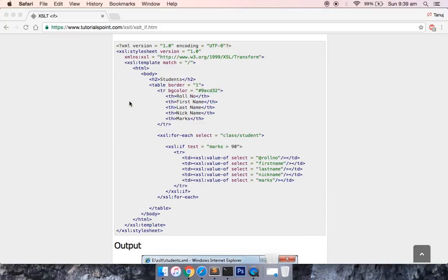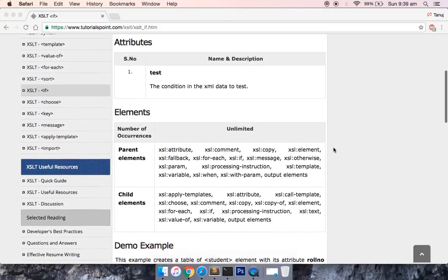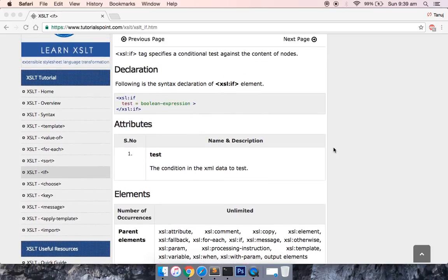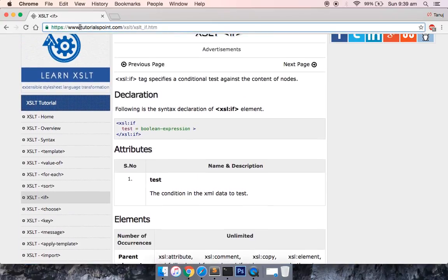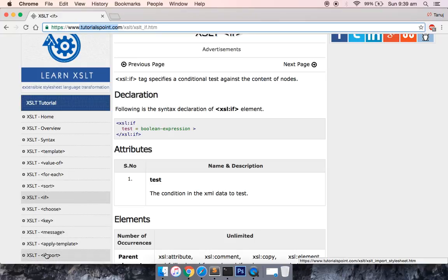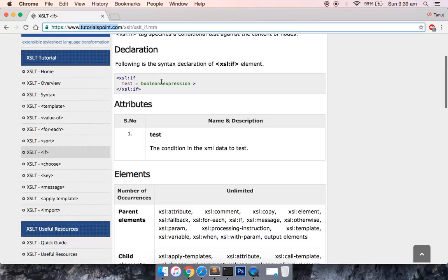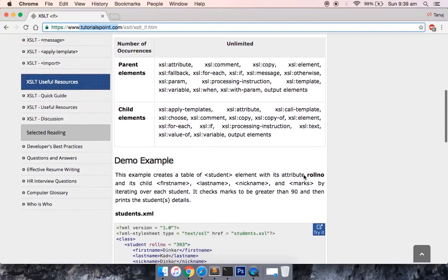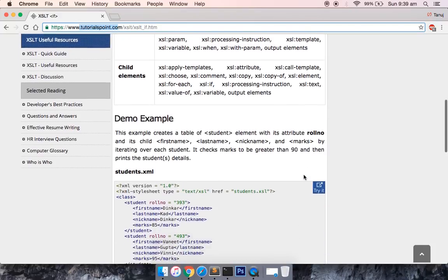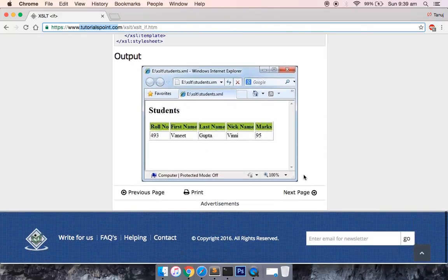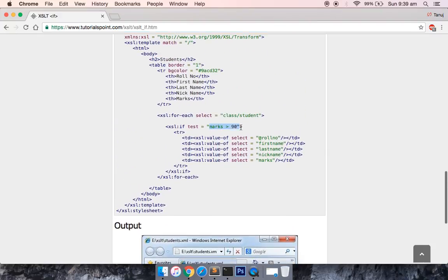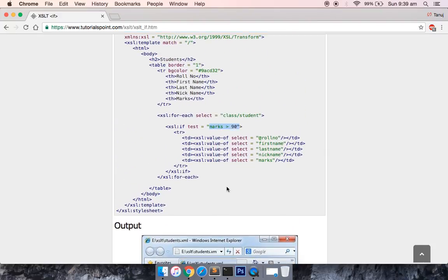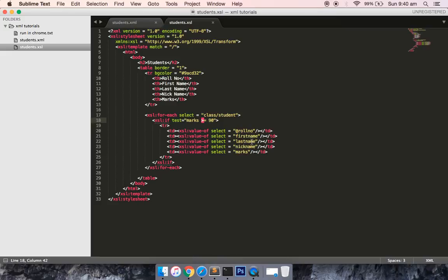If this is not satisfying, there is one documentation which you can find in tutorialspoint.com. These are the for-each loop, value of, sort, if, choose condition, key, message, apply templates, import. For each, they have given the proper description. You can look into that and play around with this tag.